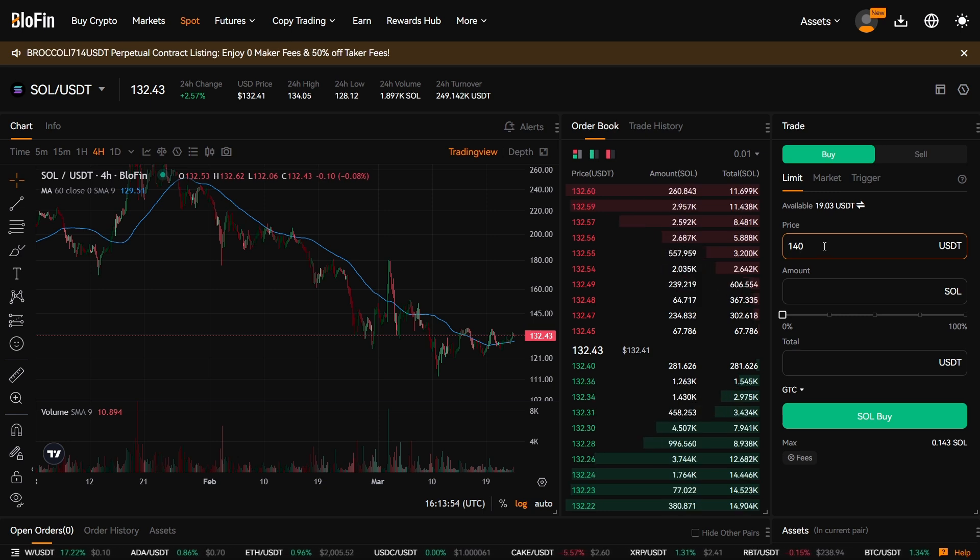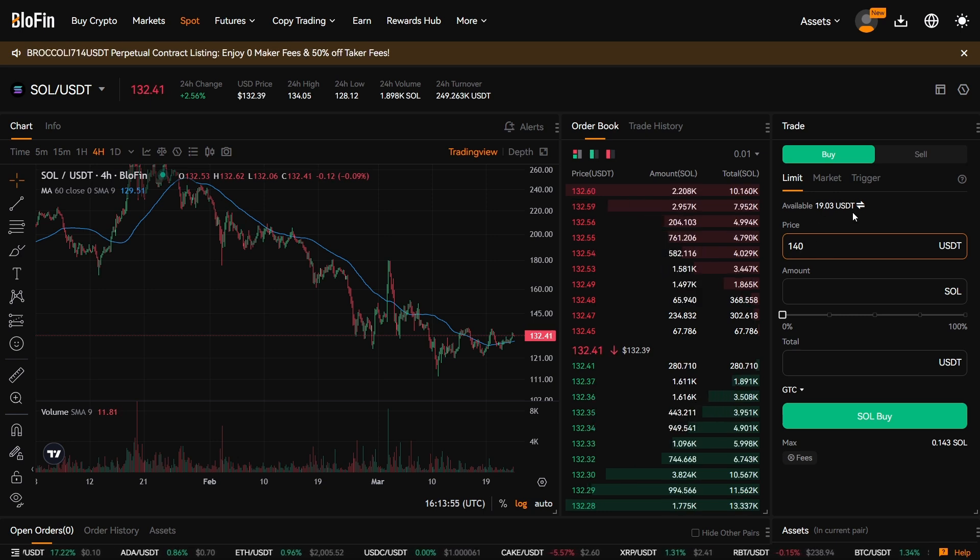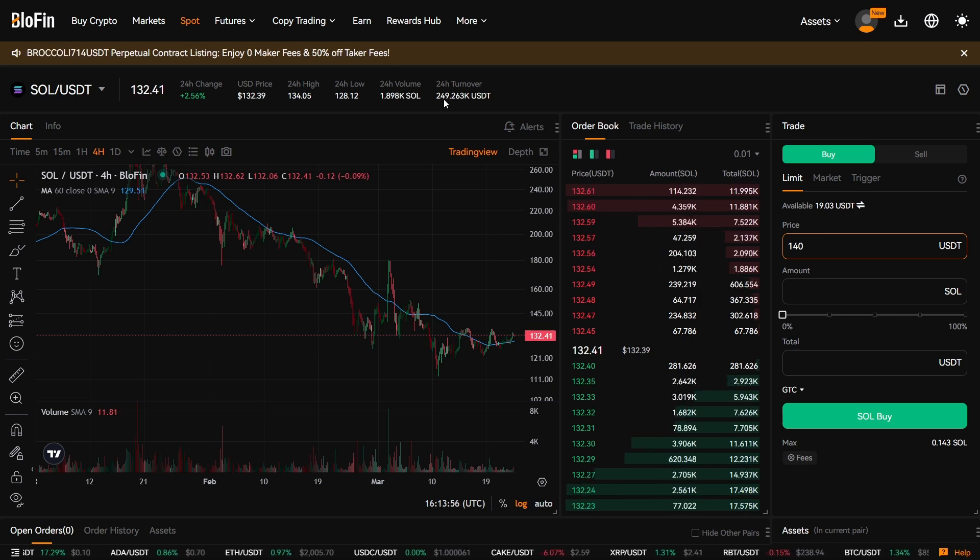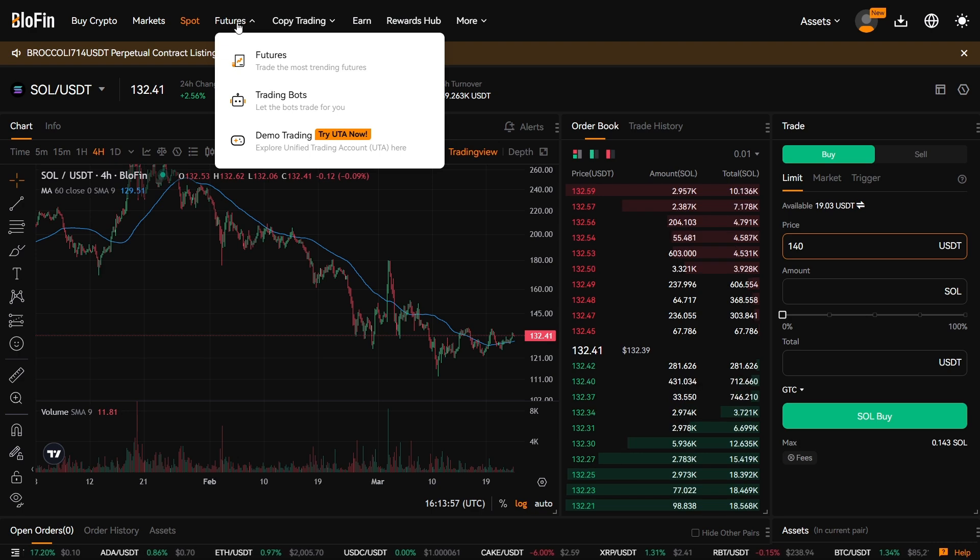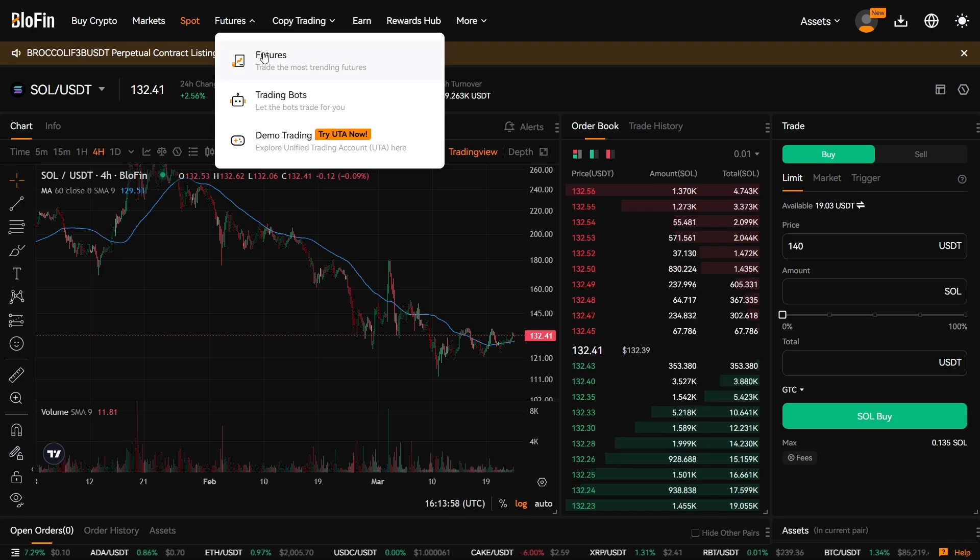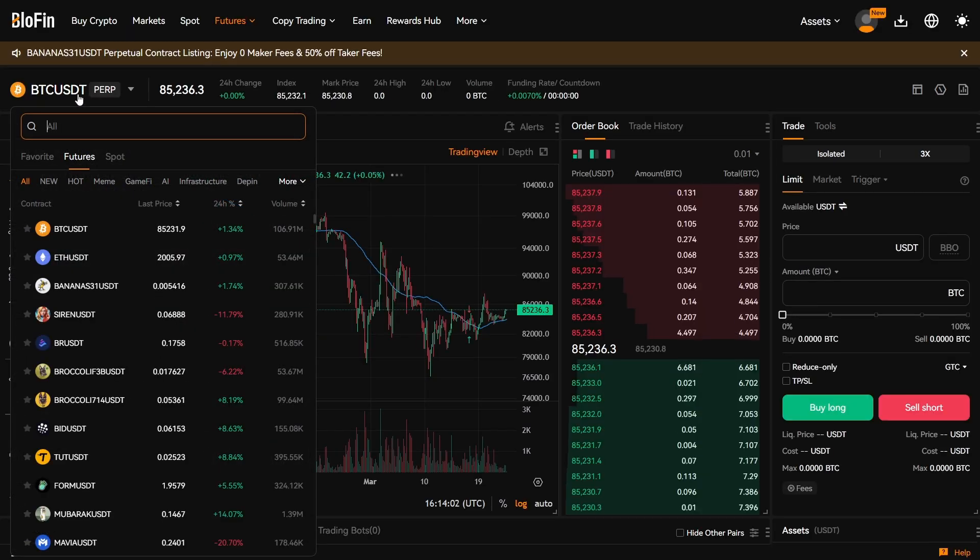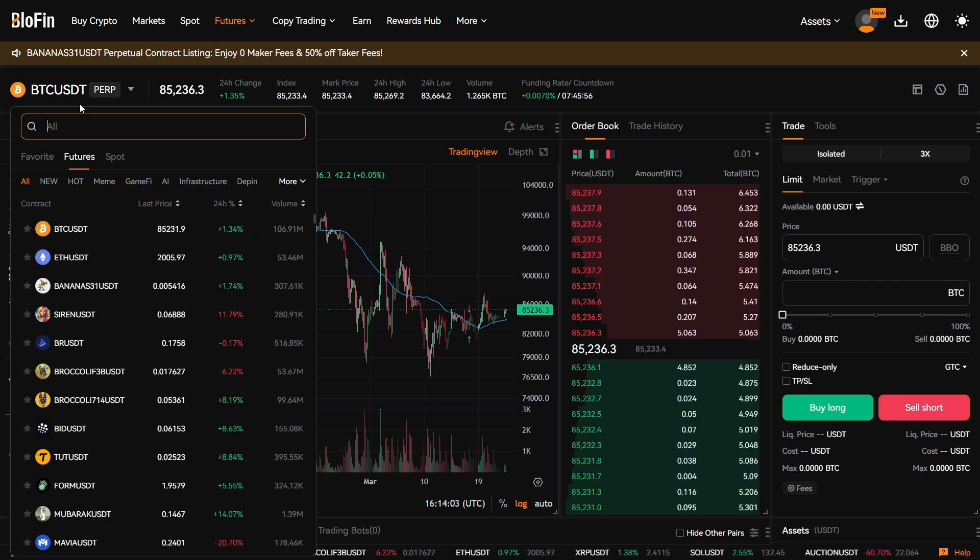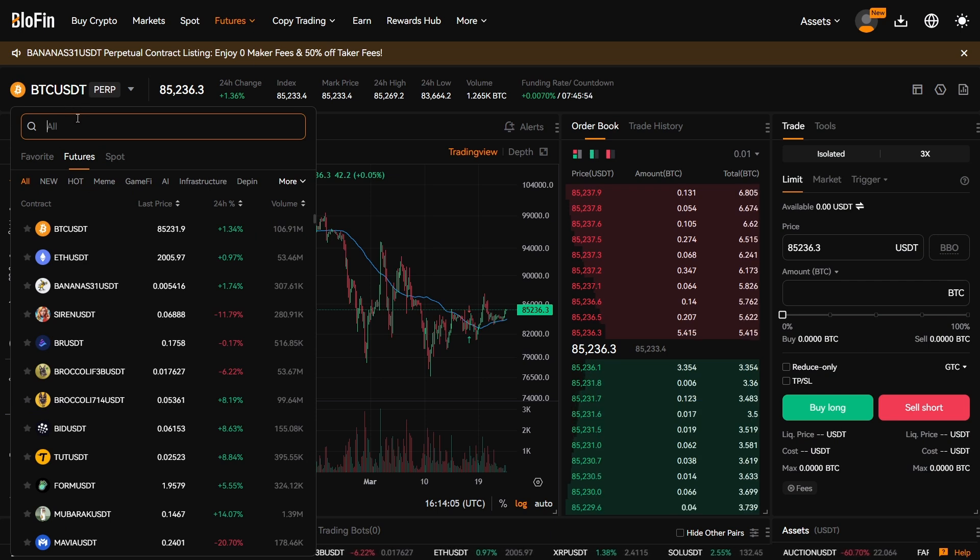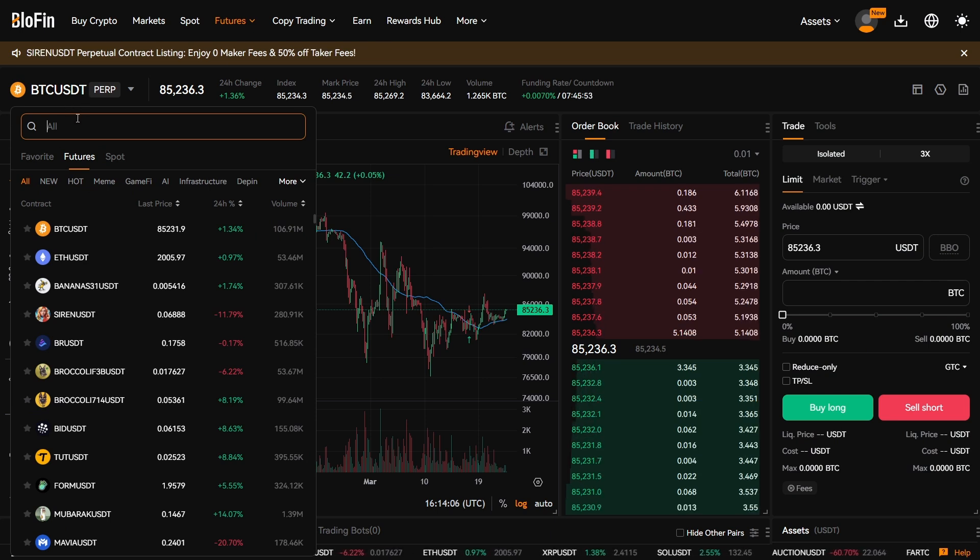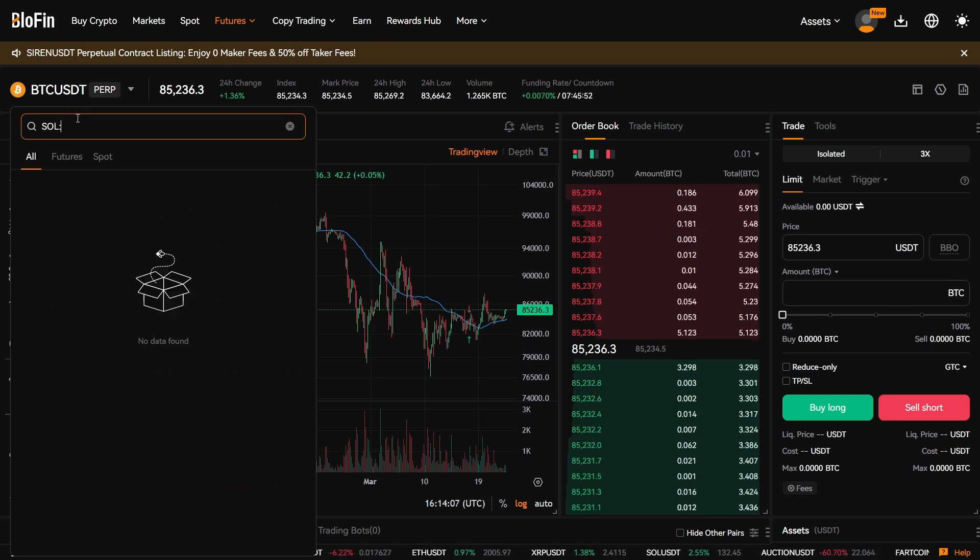So now that we have the USDT, we're going to go to Futures. And then once again we're going to change the pair from BTC to SOL.